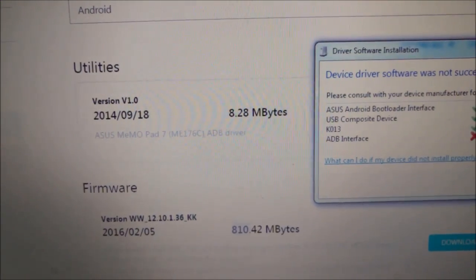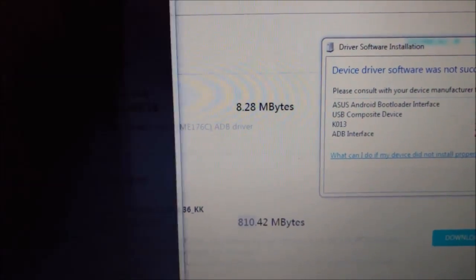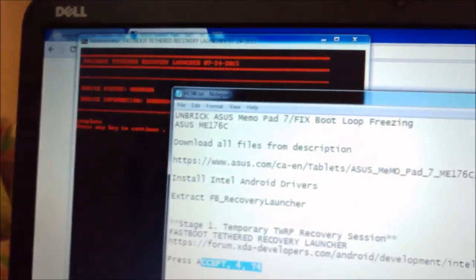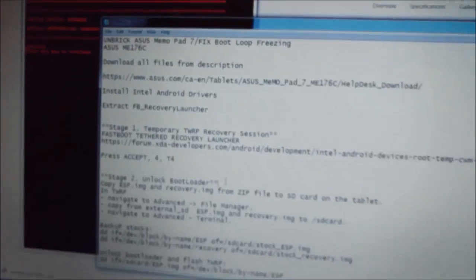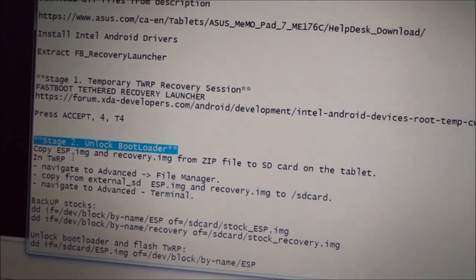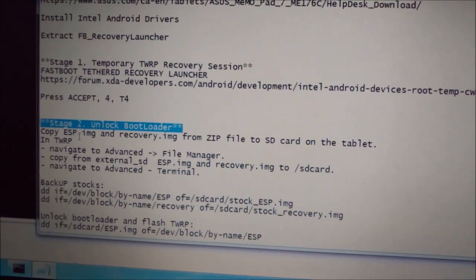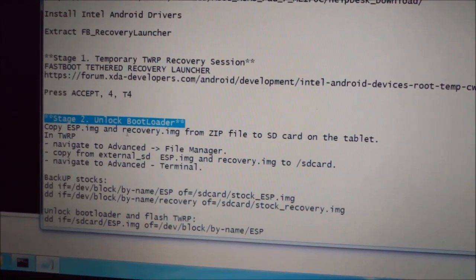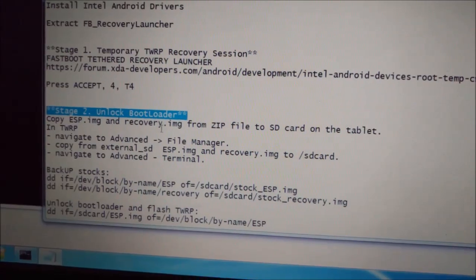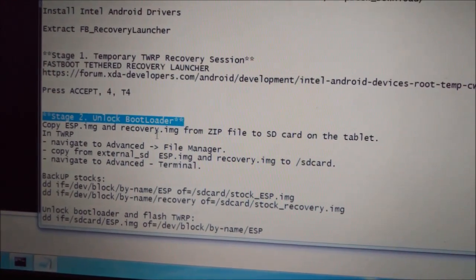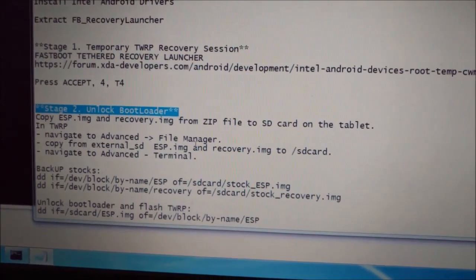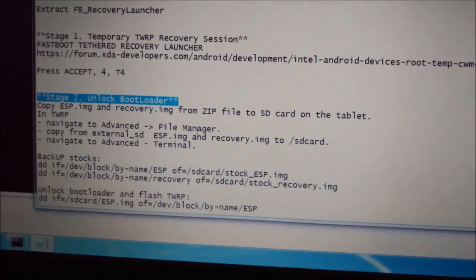So next step, we will do on the tablet. I will show you here. We will unlock bootloader. What we do here - we already copied the ESP image and recovery image on SD card. So now we will do navigate to Advanced here.